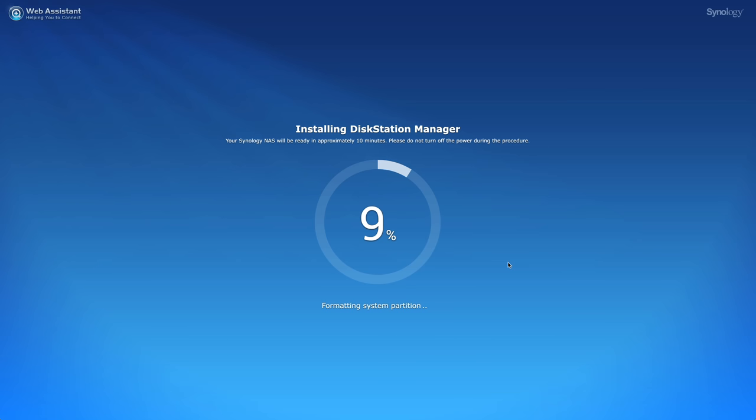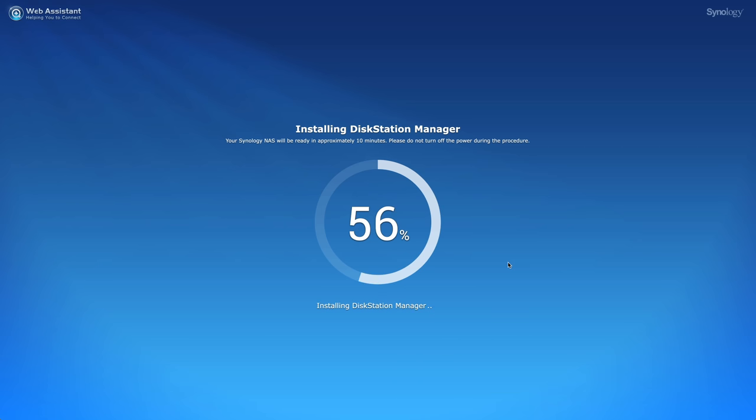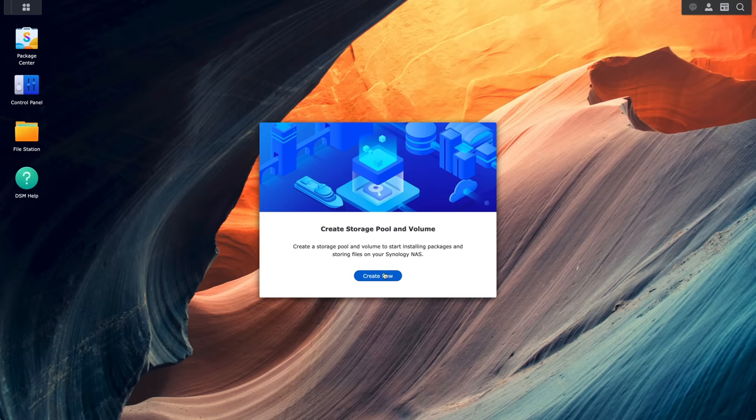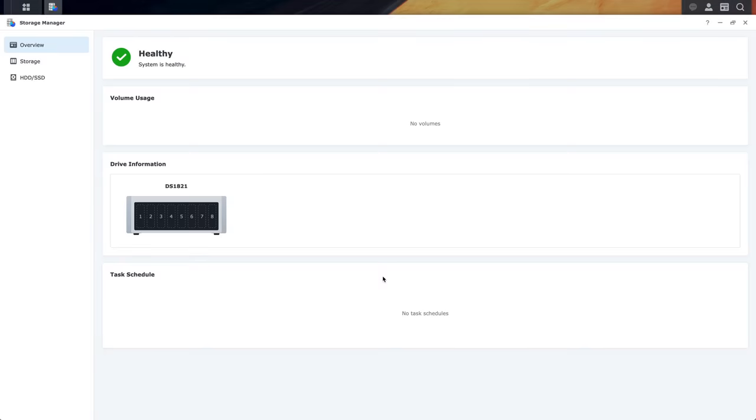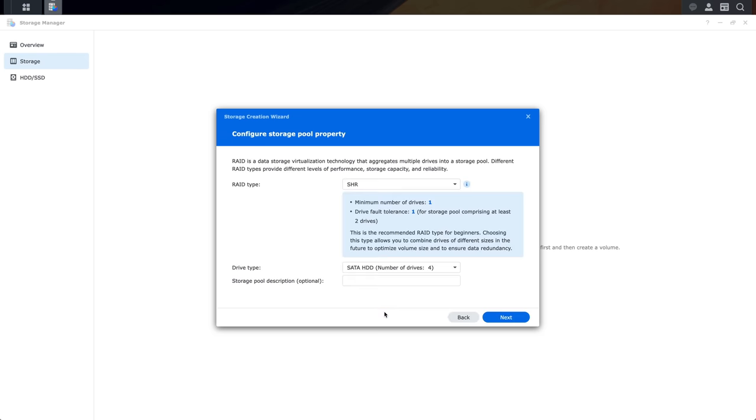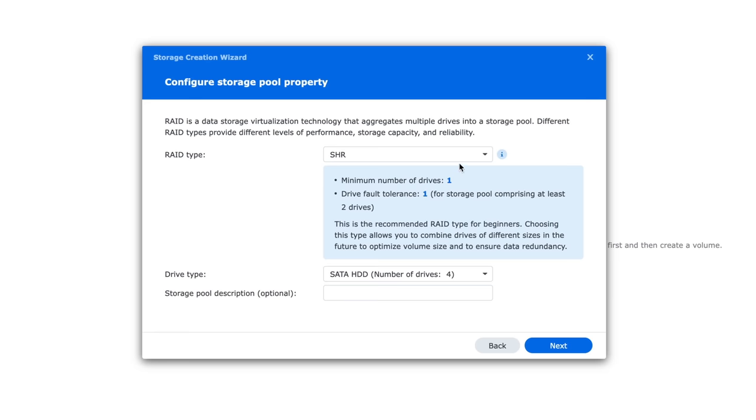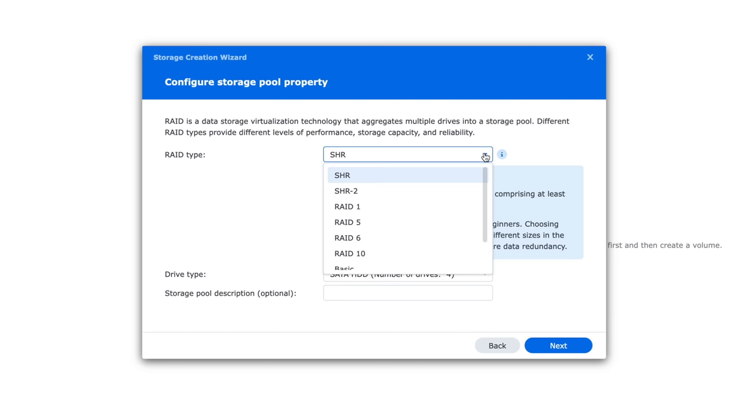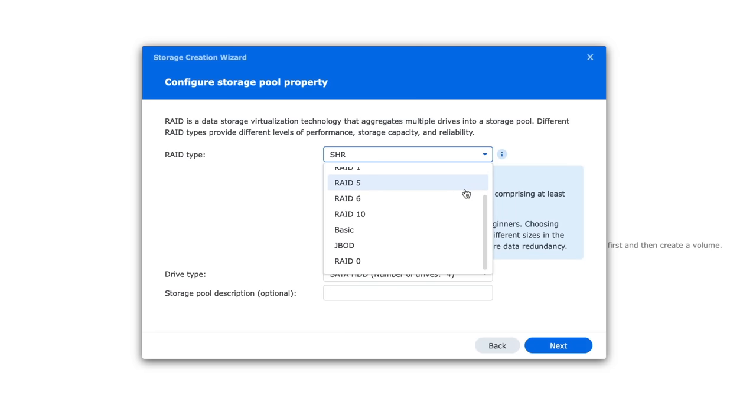Once you get the operating system, called Disk Station Manager or DSM installed, then it helps you set up the storage pool. There's options for the typical RAID setups like 1, 5, and 10, but it defaults to SHR, or Synology Hybrid RAID.